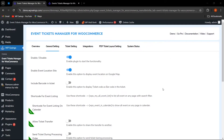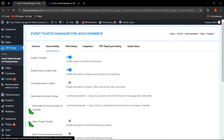Next, if the admin wants to include a barcode in the ticket, they can enable this functionality from the general settings. If the admin does not want to show the barcode in the ticket, they can disable it from here.